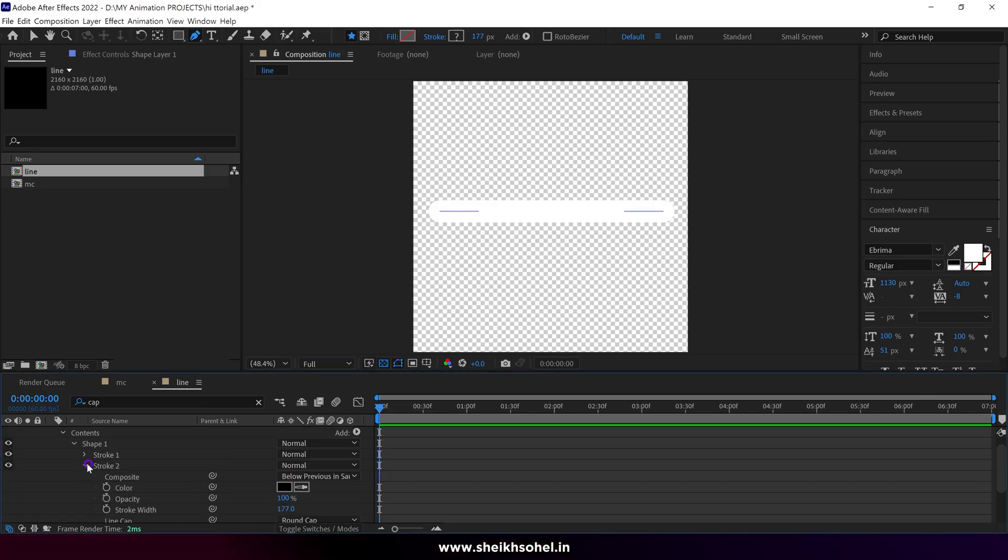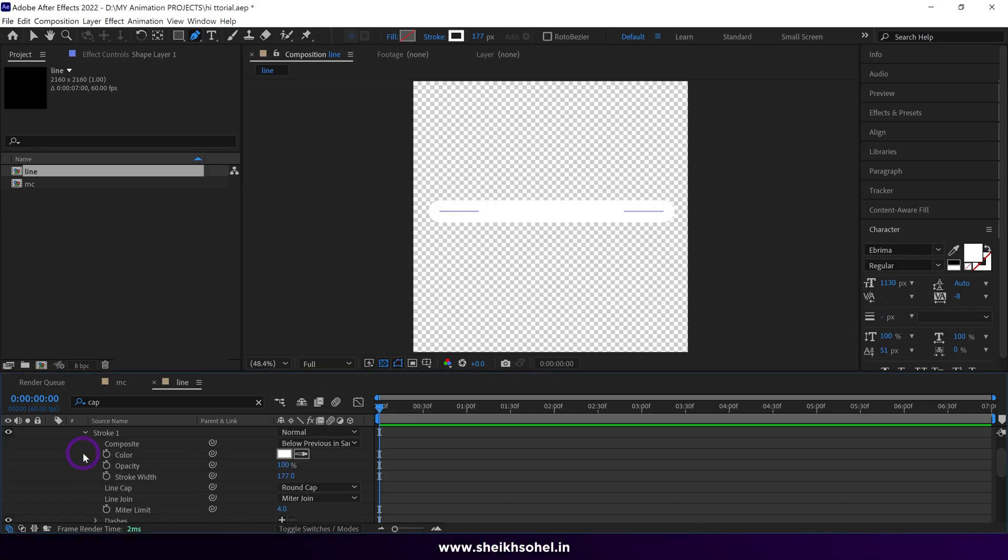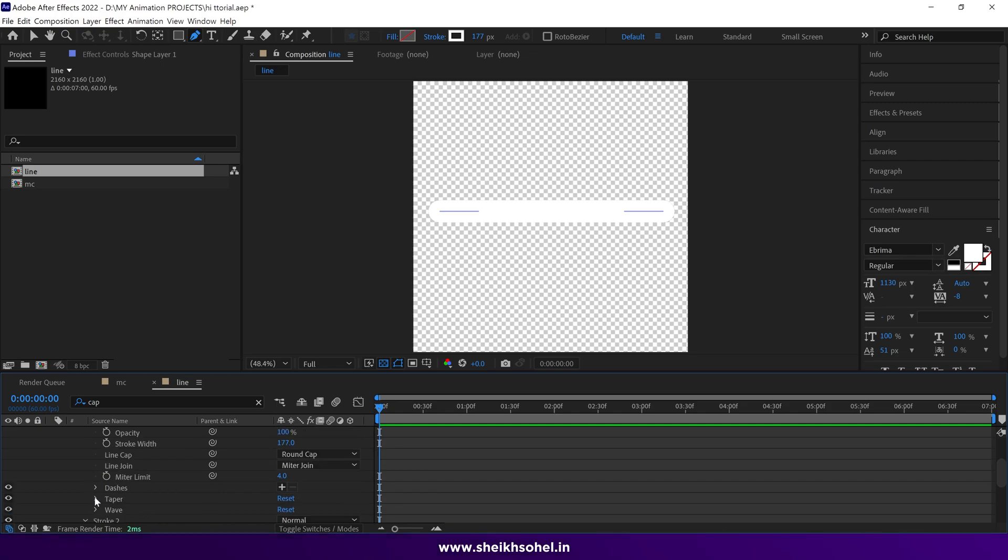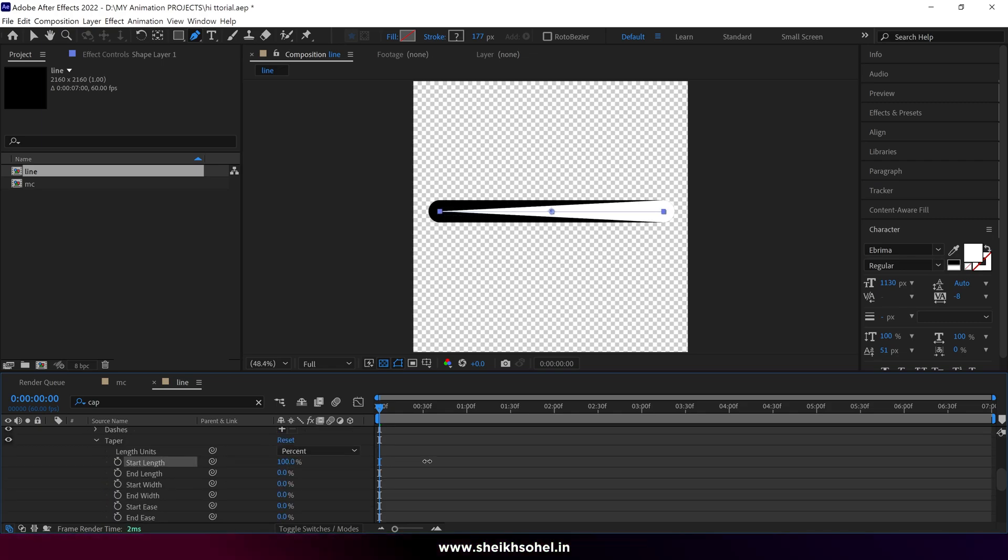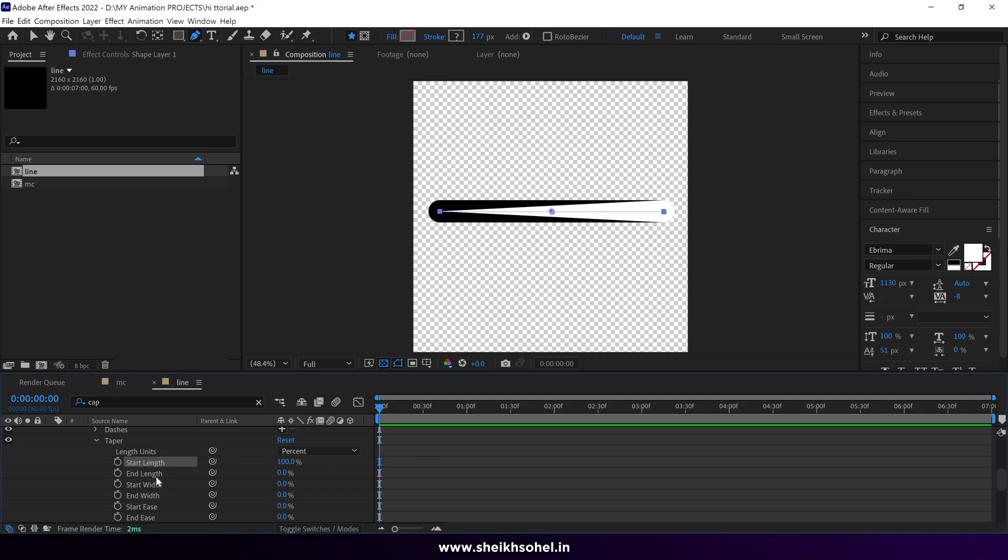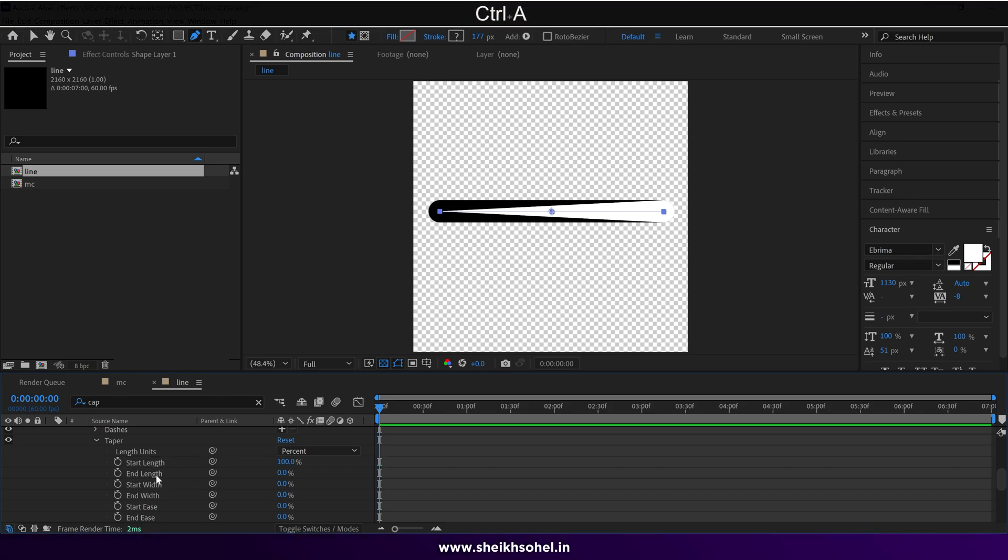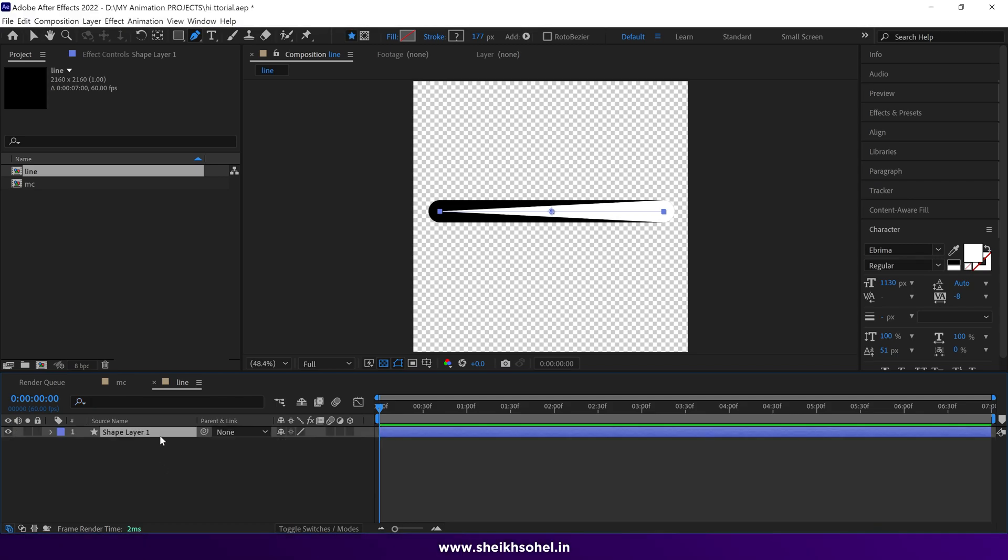Now open the stroke 1 dropdown properties and find taper option. Then open taper and change the value of start length 0% to 100%. You can see the updated design.